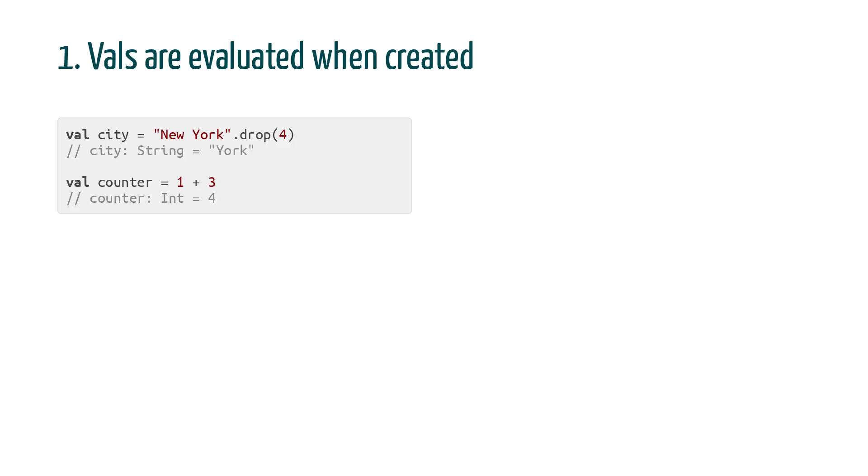Now if we want to generalize this process and provide powerful methods to handle errors, we need to control when a piece of code is evaluated. So today we're going to study how code is executed in Scala, and in particular how to delay the evaluation to the appropriate time.